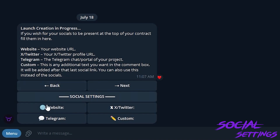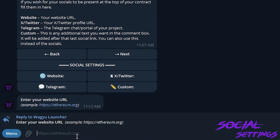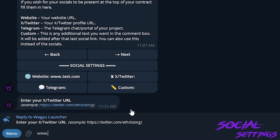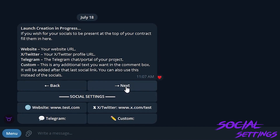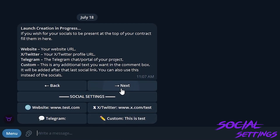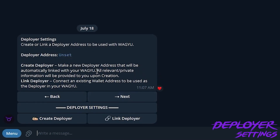Here you can see that you can add some socials and any customized message to the Etherscan verification. For the website we'll do www.test.com just to demonstrate it. If we want to add any customized message we can do that here as well, and then we will go on to the next screen.